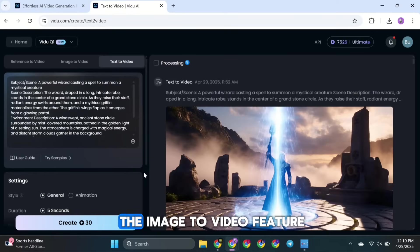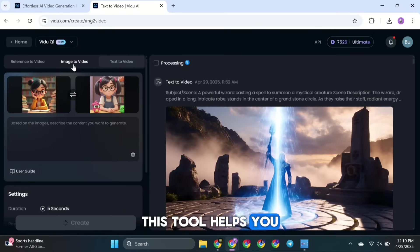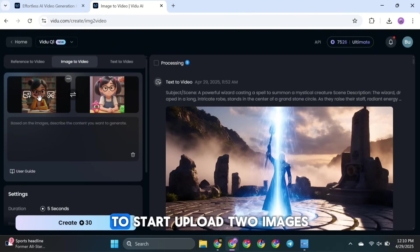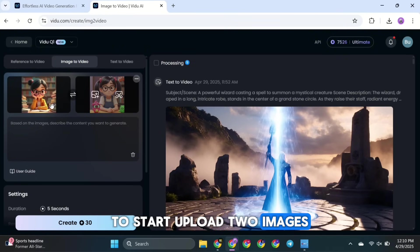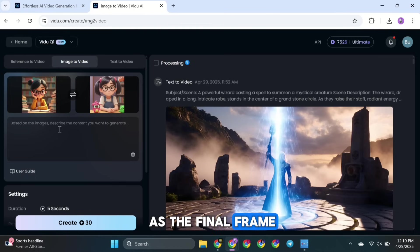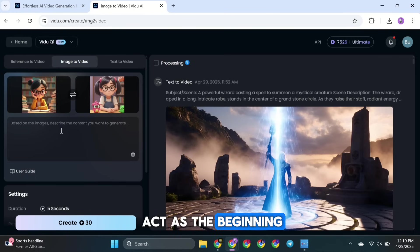Now, let's try the image-to-video feature. This tool helps you turn a photo or image into a moving AI video. To start, upload two images, one as the starting frame and the other as the final frame. These two images will act as the beginning and end of your video.